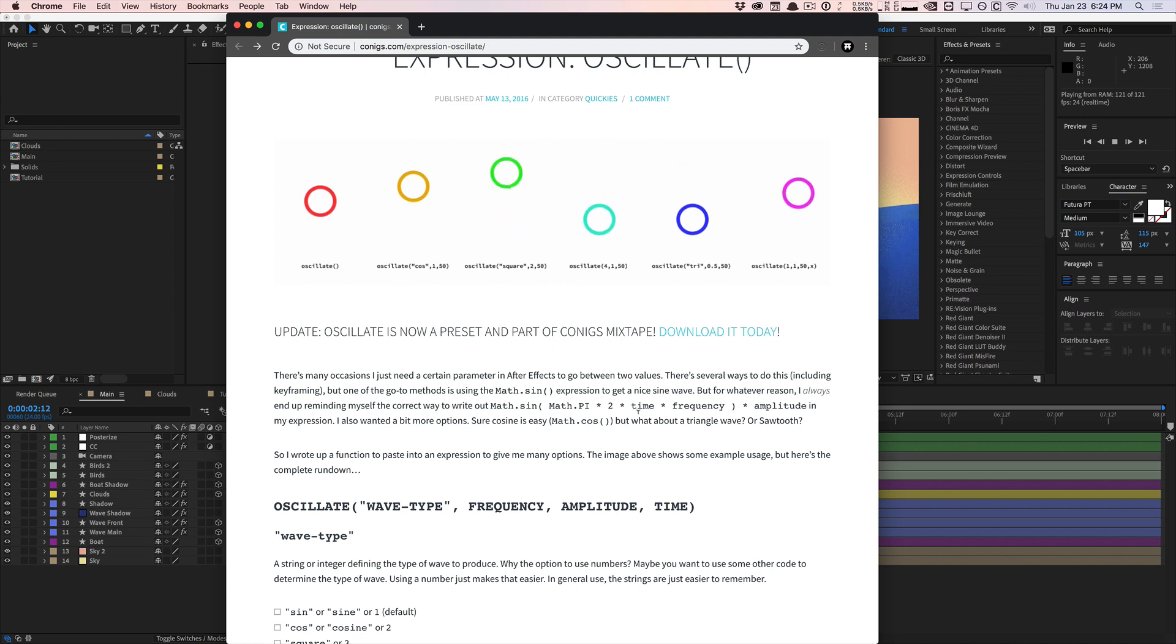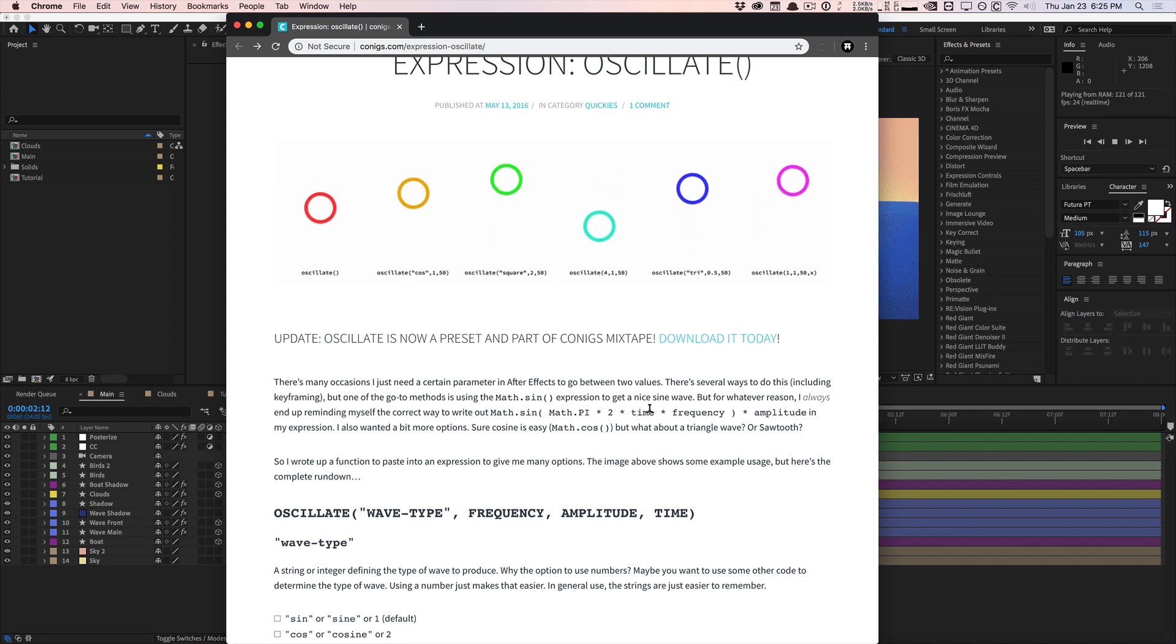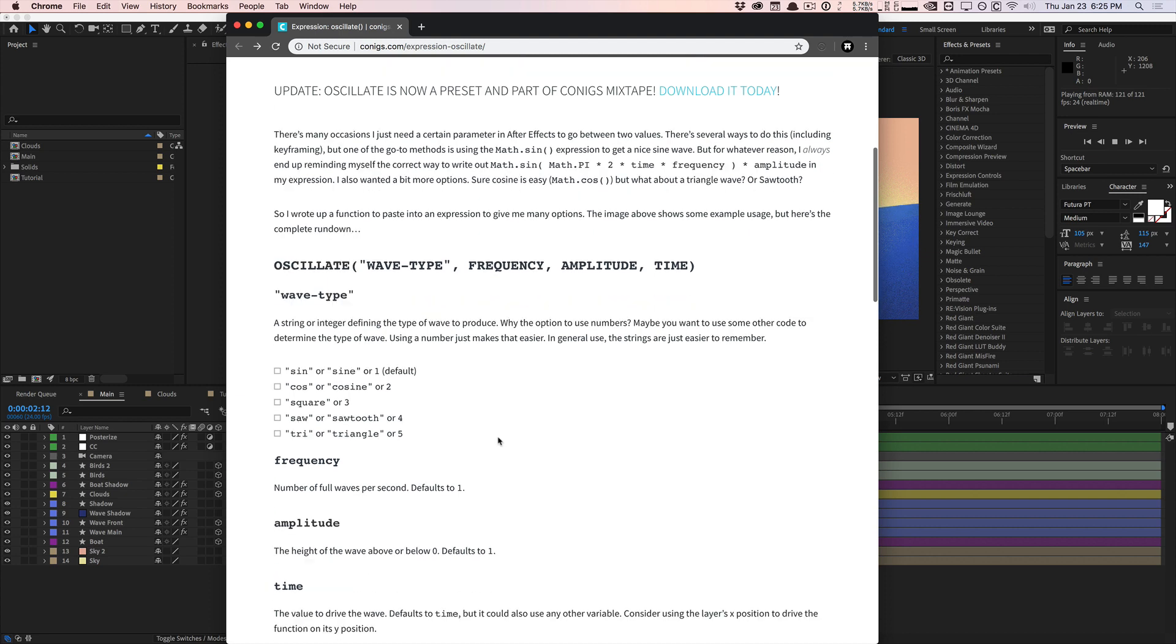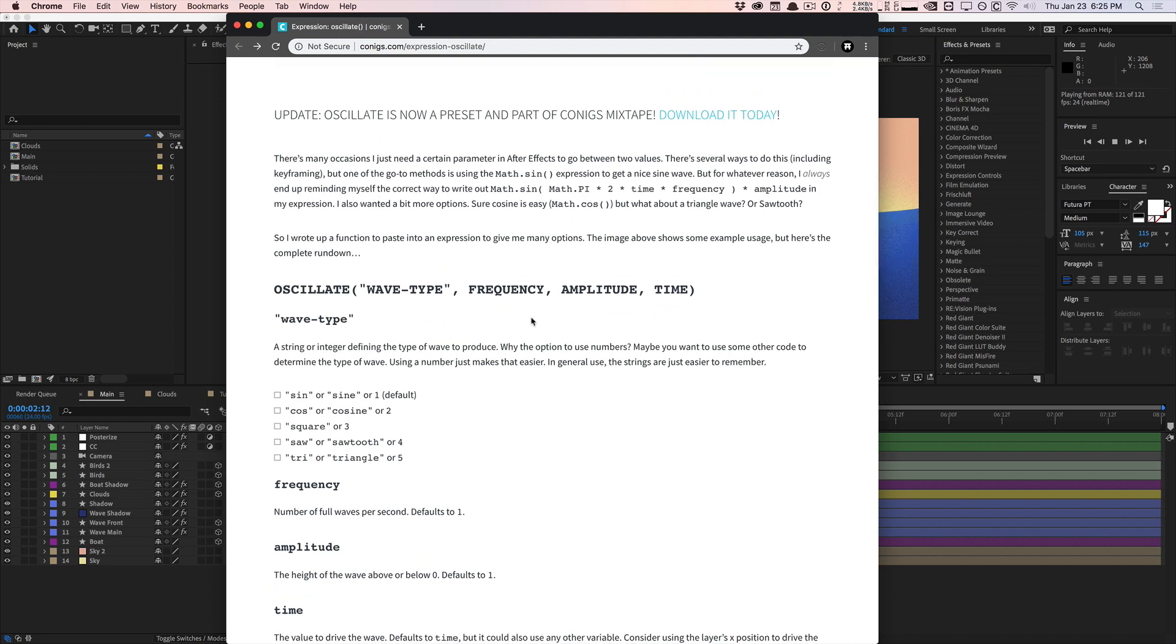Instead of using all these math stuff like math sine, math pi, time frequency, the JavaScript trigonometry, you can just use his custom function and plug and chug things that you want to do.